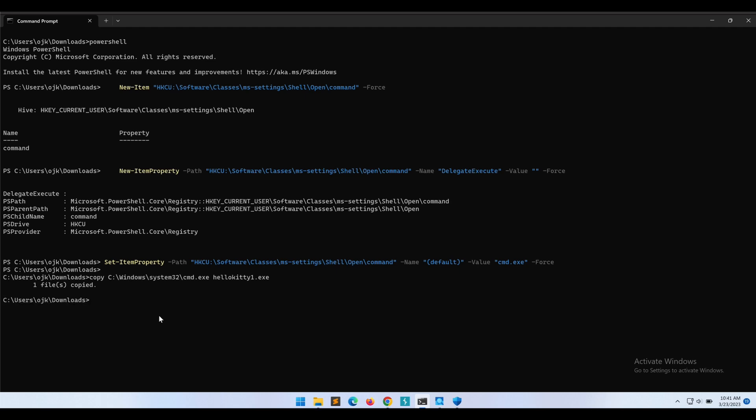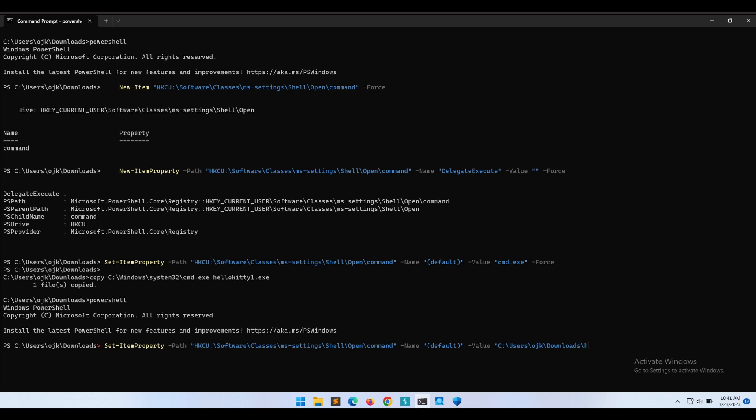Alright, let's return to PowerShell and try to set the value again. As shown over here, this no longer triggers any detections from Windows Defender. This is pretty easy.